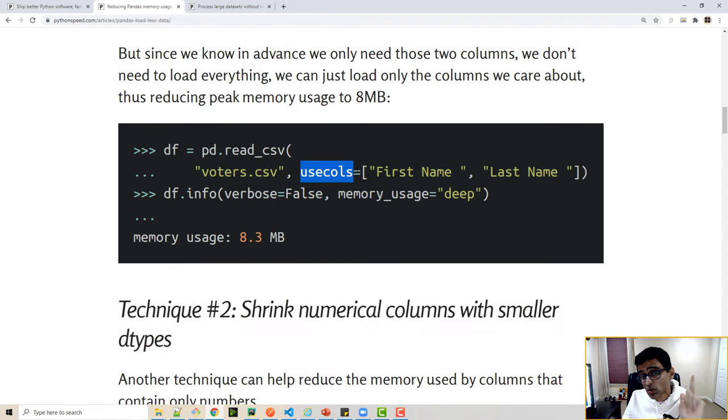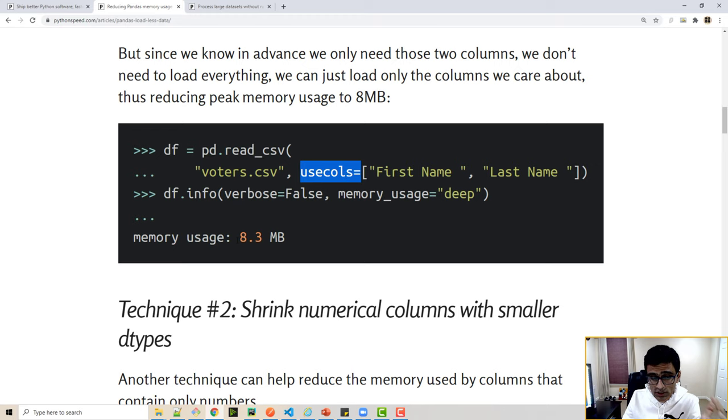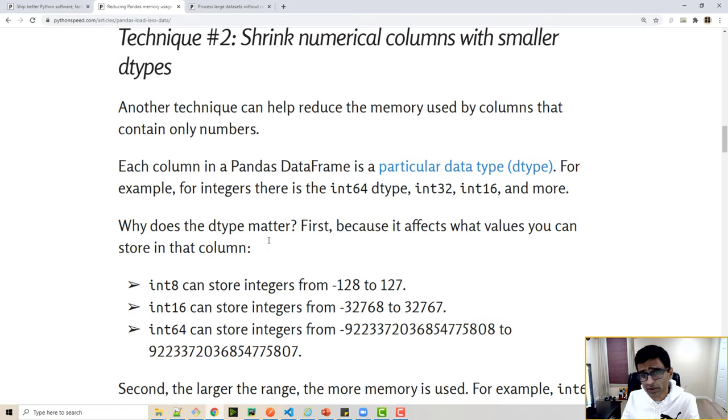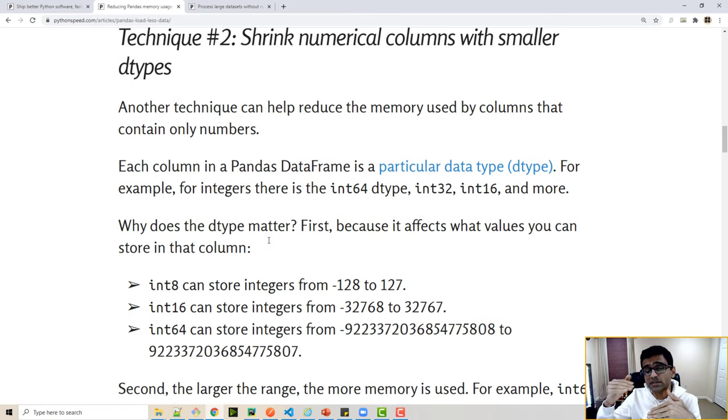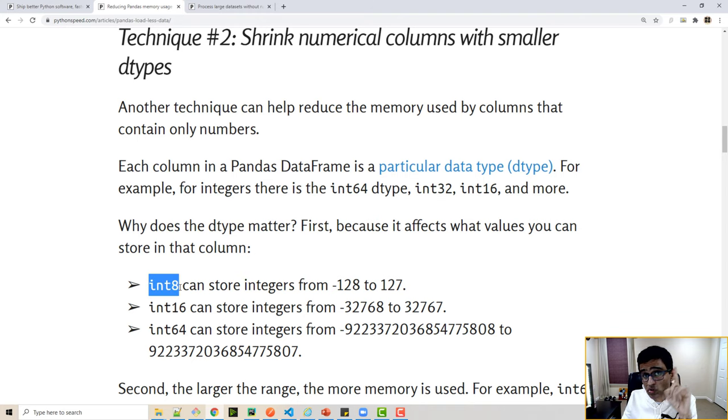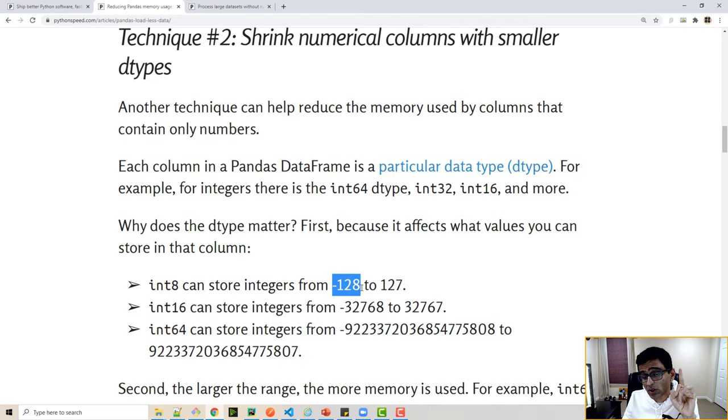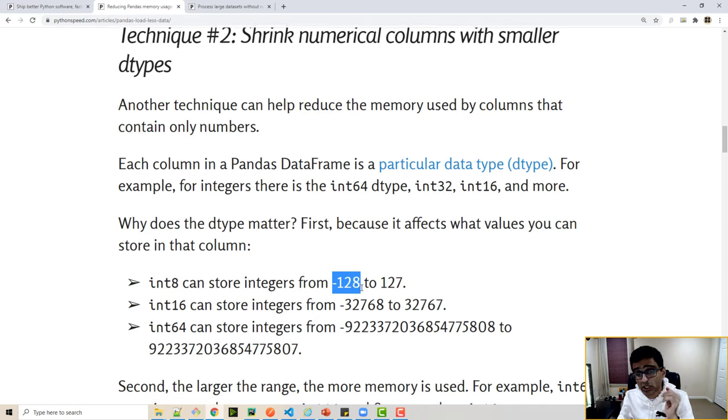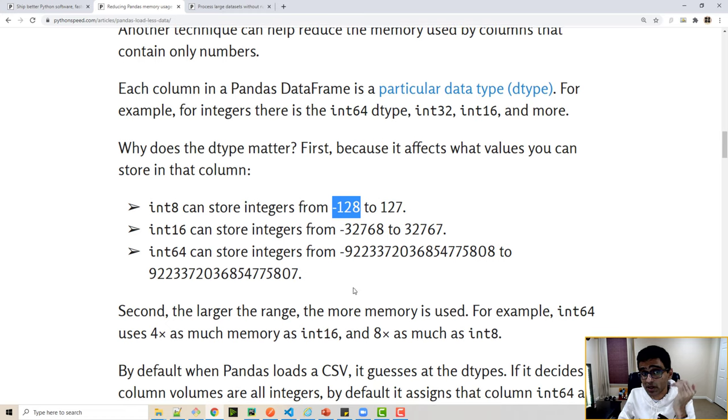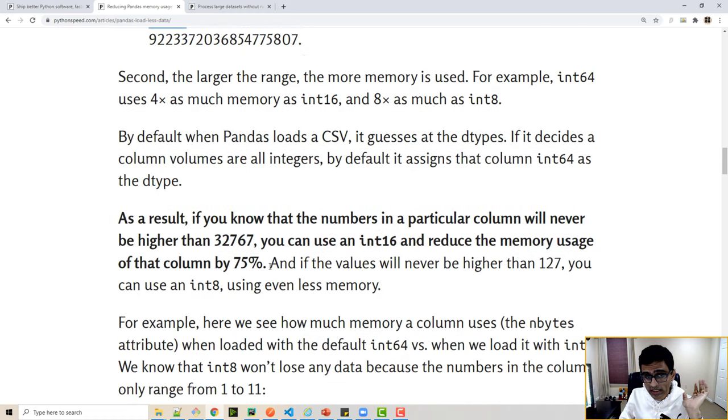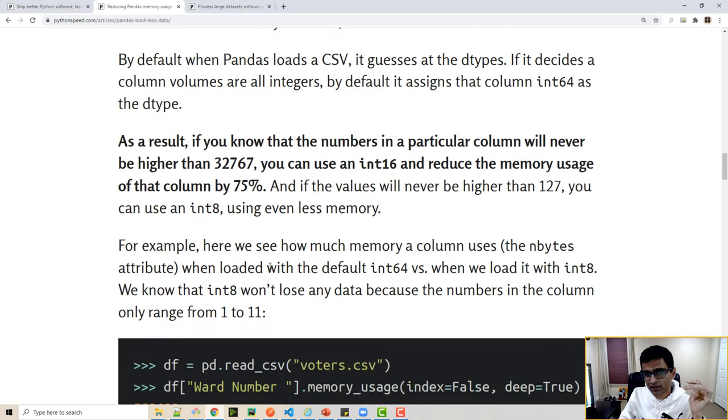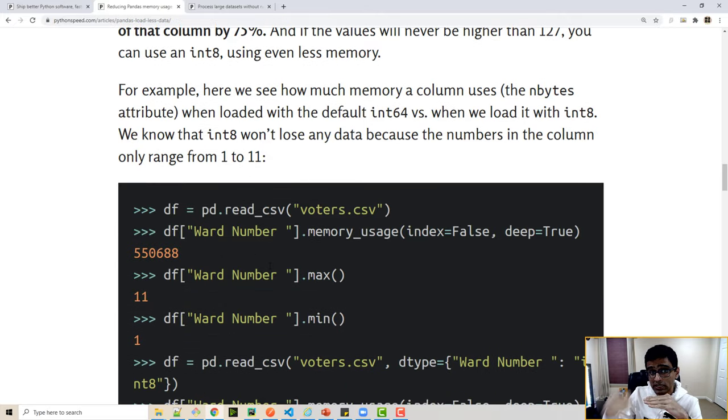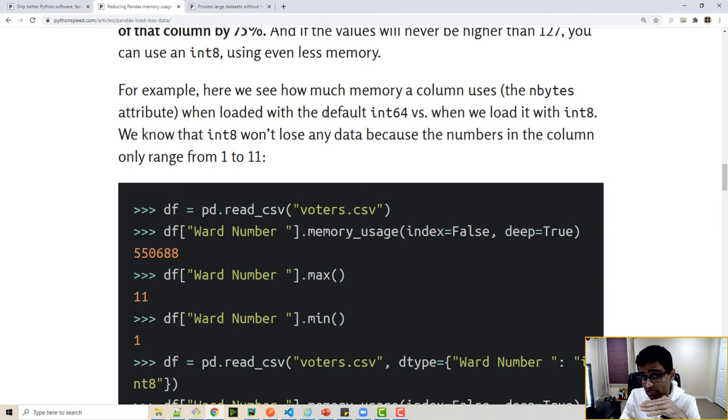There is another argument called use_columns that will also reduce memory usage by a whole lot. Now when you're talking about numbers, pandas and numpy have different data types even for integer numbers. For example, int8 just stores one byte, which will take into account numbers from minus 128 to 127. If your numbers are bigger, you can even have integer 64, but by default the data type that pandas uses is integer 64.